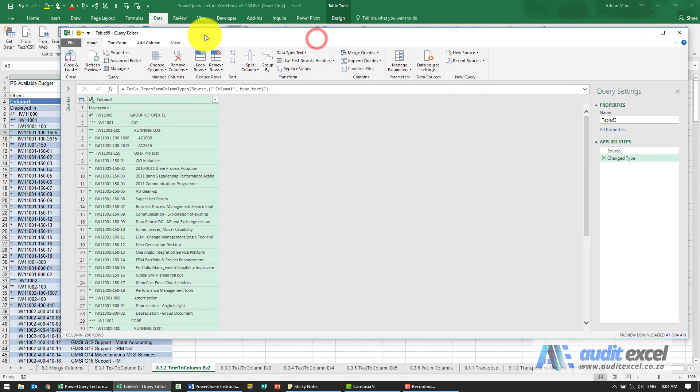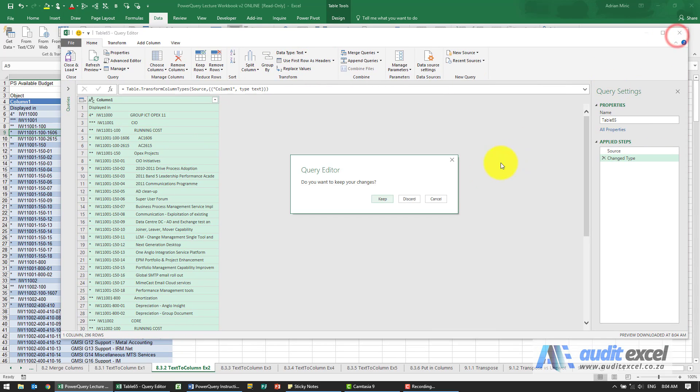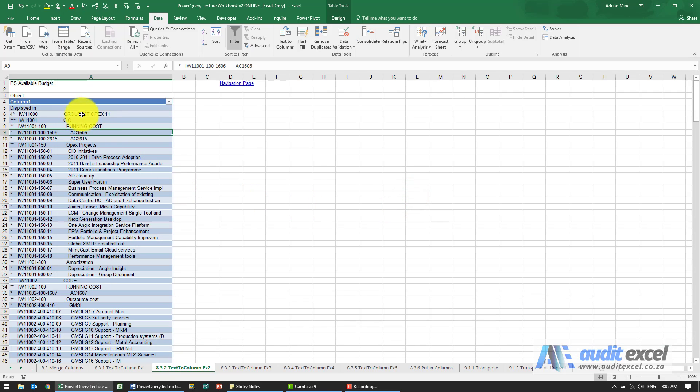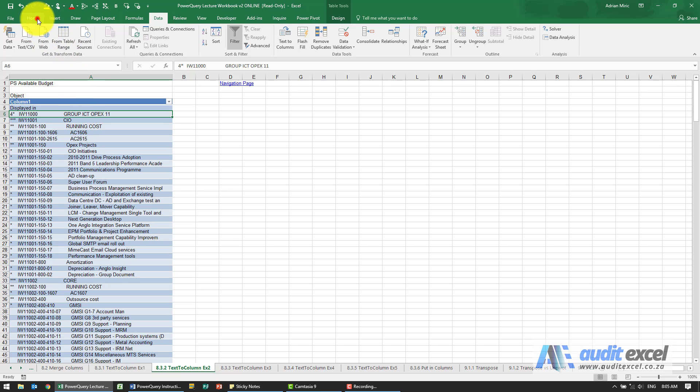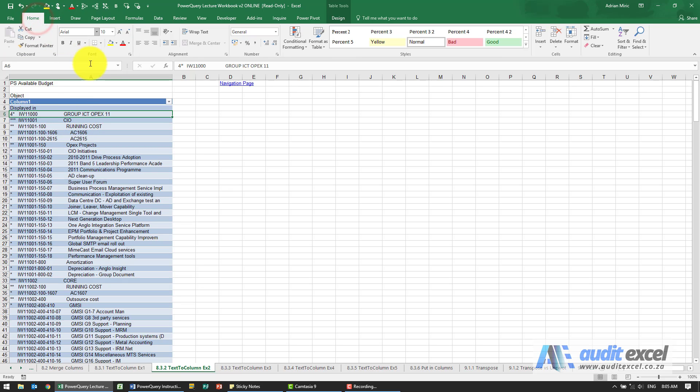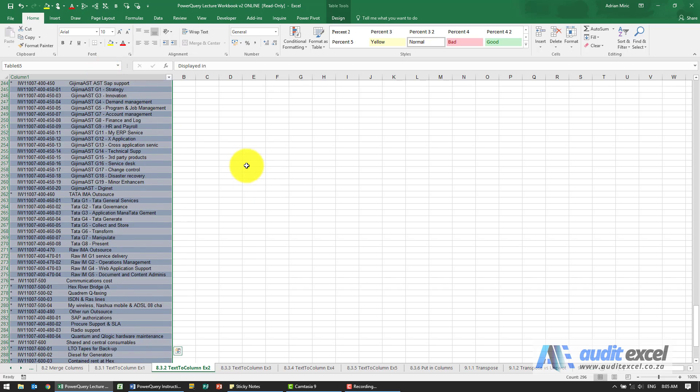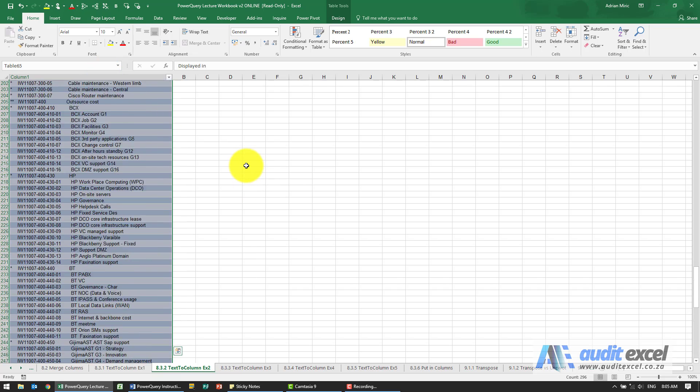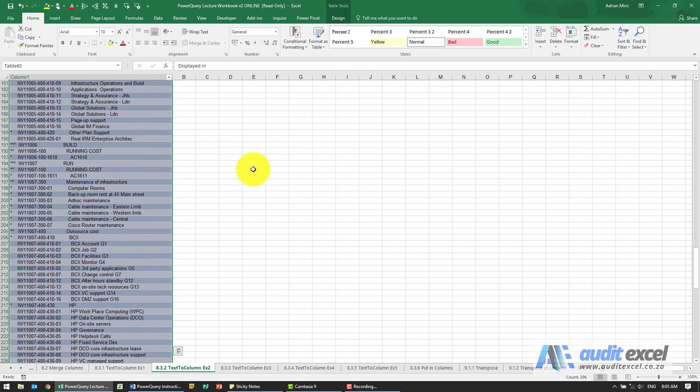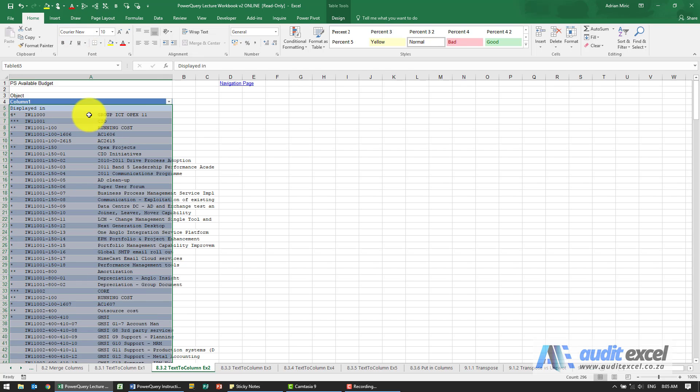I just want to show you a trick, so we're just going to discard this for now. If you look at the font that's been used here, it's Arial. I'm just going to change it to something called the Courier font. When I change it to Courier New, you'll suddenly discover that it's obvious that these can actually be split by fixed width.